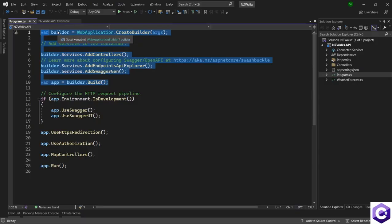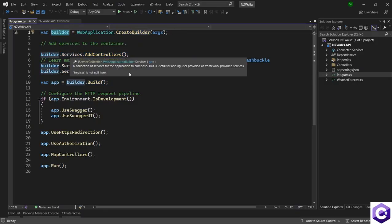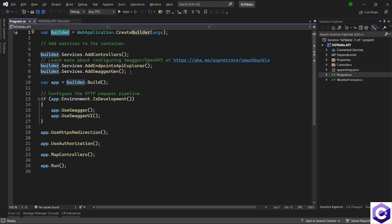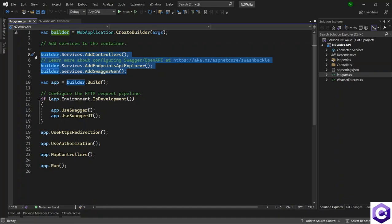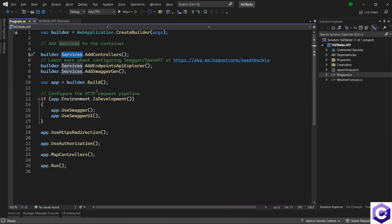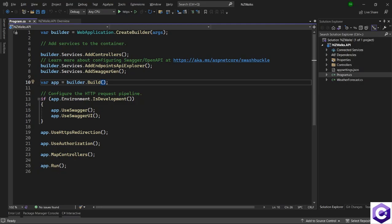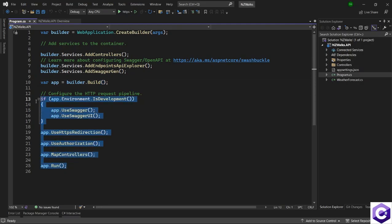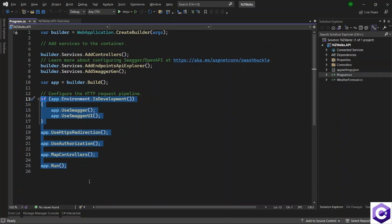We are creating a builder and then we are injecting services to our builder object or inside this application. These services will then be later on used by the application. And finally, we build the builder object. Another important function of the Program.cs file is to configure the HTTP request pipeline. By using the request pipeline, we add middleware, which is software that's assembled into an application pipeline to handle requests and responses.